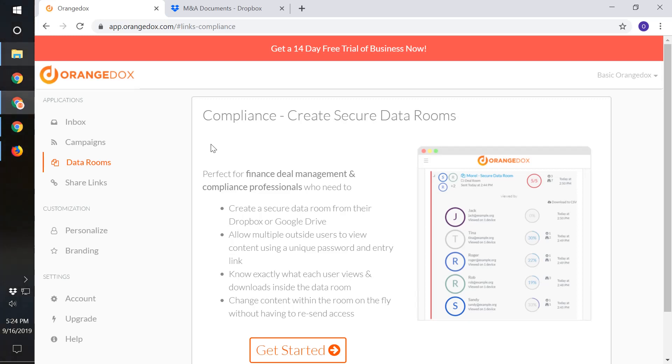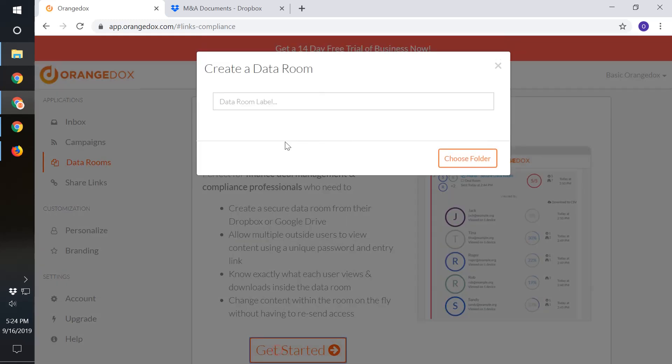You could also be a finance or deal management professional and need to create an M&A room and know exactly what participant has previewed or downloaded the material from that room. In our particular case, we're going to create an M&A room for an acquisition for our company.